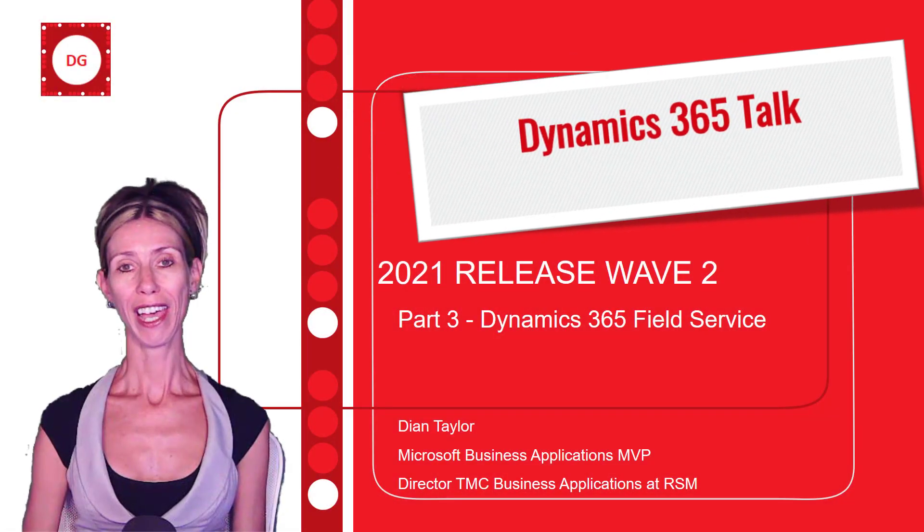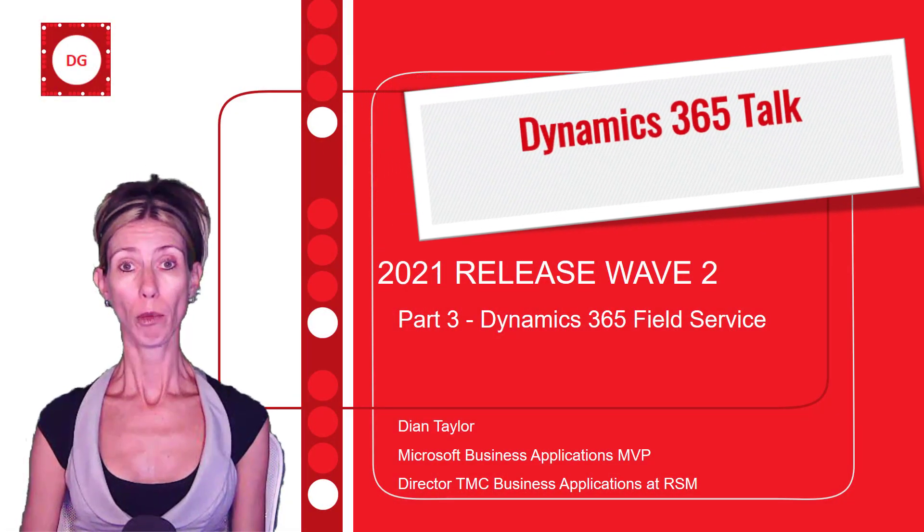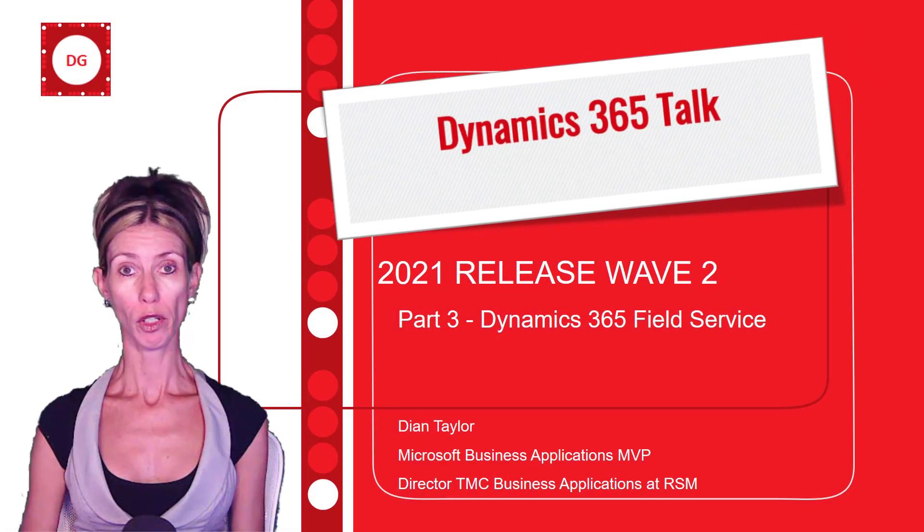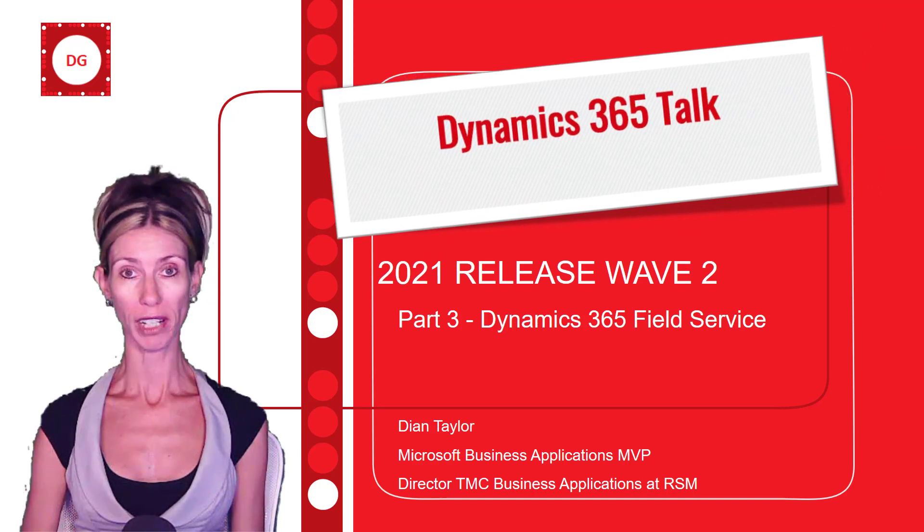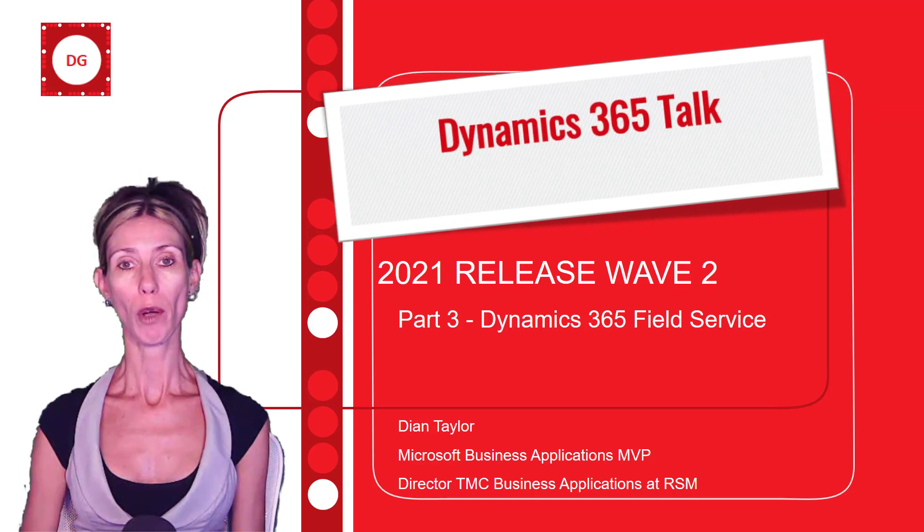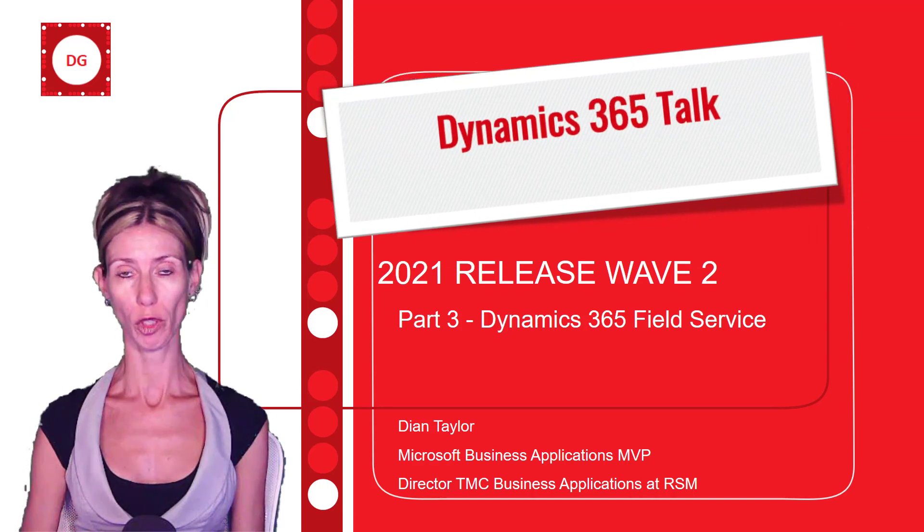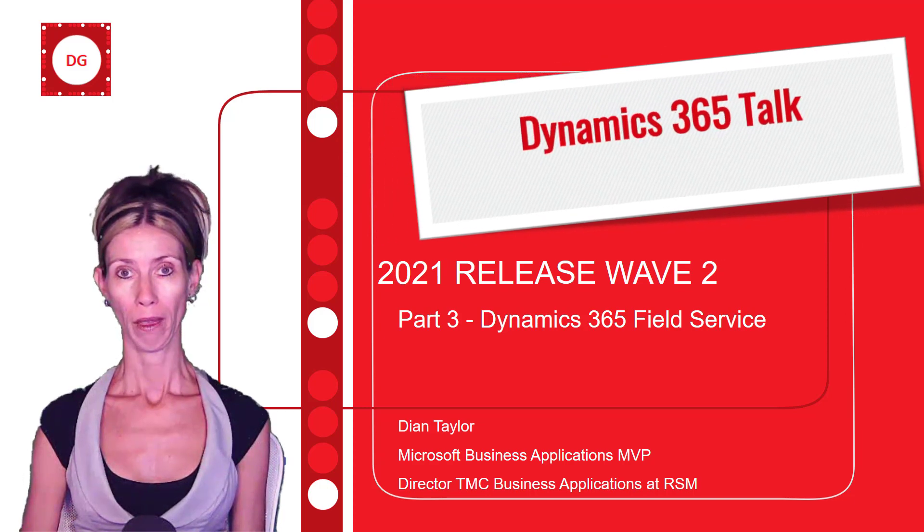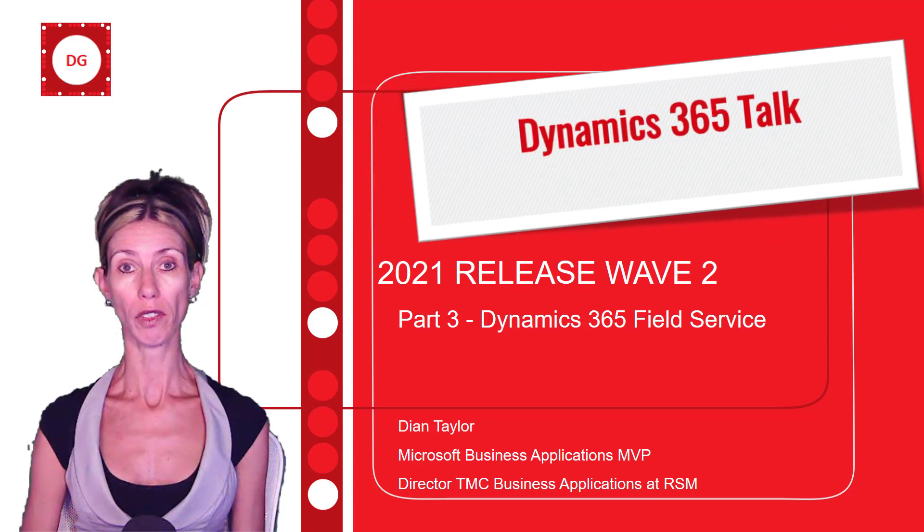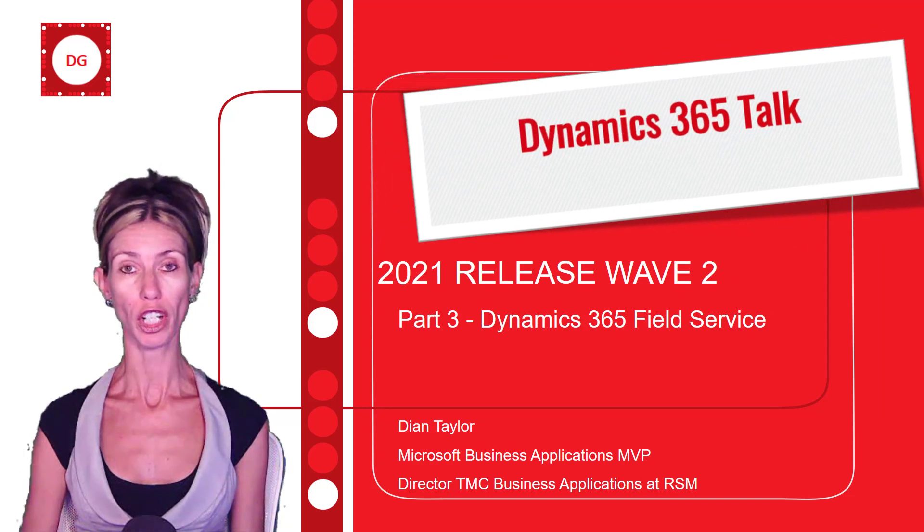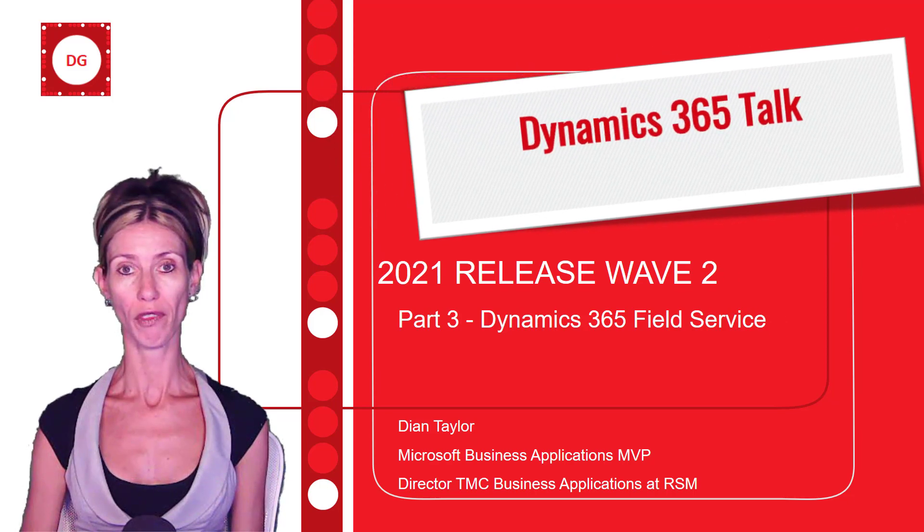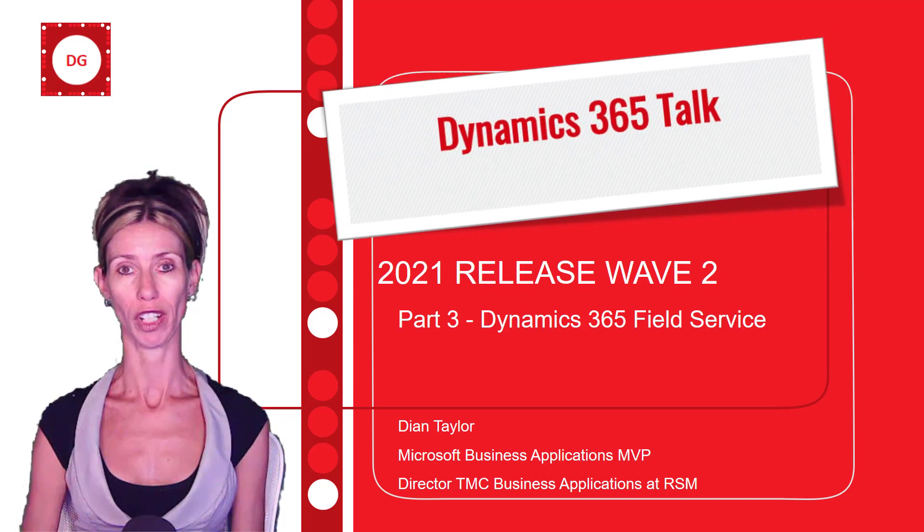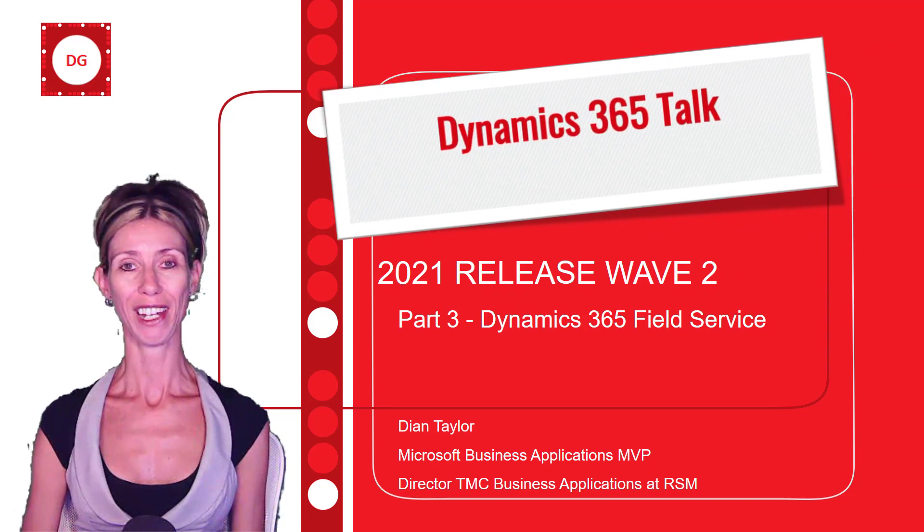Hey guys, Dionne Taylor here. I'm writing a series of articles and recording a series of videos about 2021 Release Wave 2. In this episode I'm going to discuss the new features and functionality for Dynamics 365 Field Service. Sit right back and enjoy.